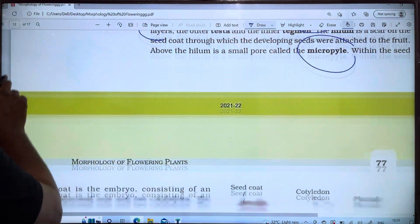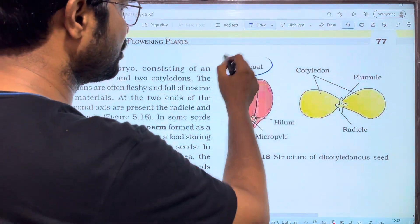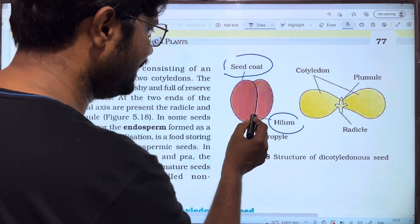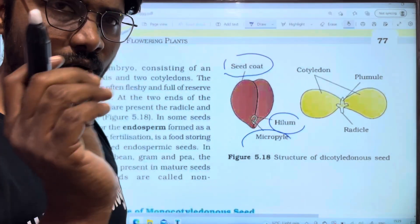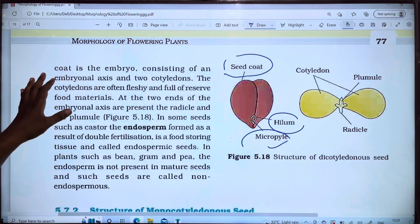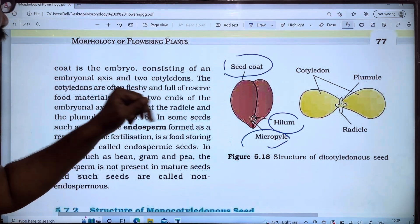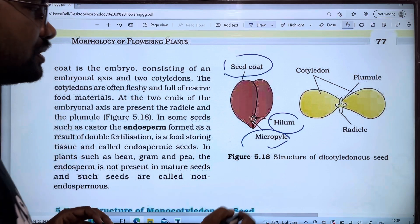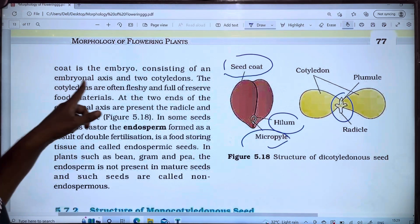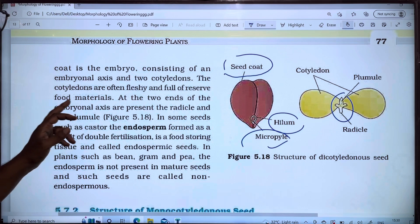Let's look at the diagram. This is a small pore called the micropyle. This is the seed form, with an embryonic axis and two cotyledons.